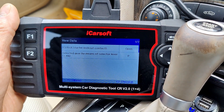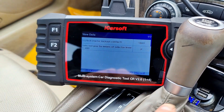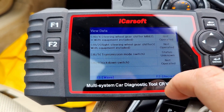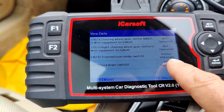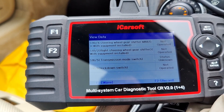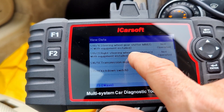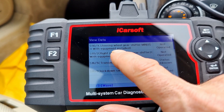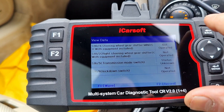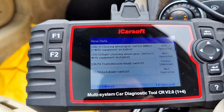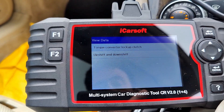Here it shows starter lockout contact open, and selected gear by means of selector lever: park — which we are. Transmission mode switch status: unknown. Kickdown switch: not operated. So you can check to make sure the kickdown is working — obviously you'd need to do that while driving the vehicle. And if you have paddle shifts, you've got right steering wheel gear shifter and the minus on the other side. I haven't got paddle shifts but that is how you would check them.